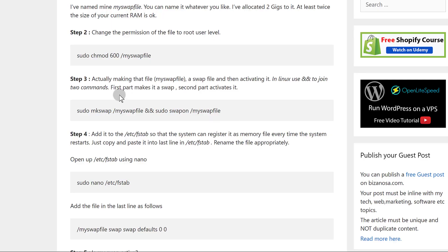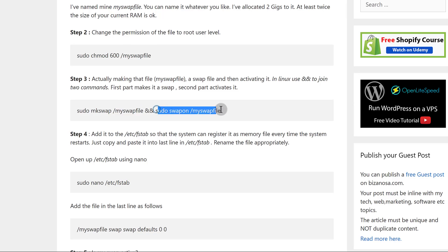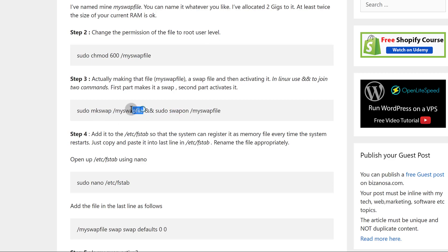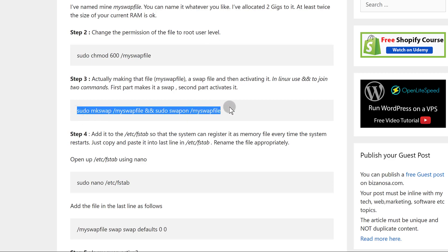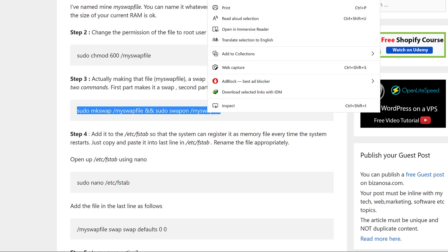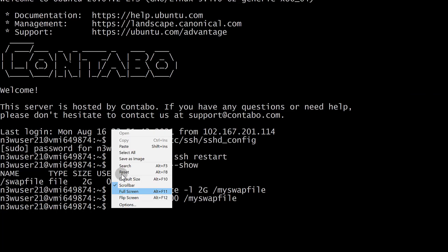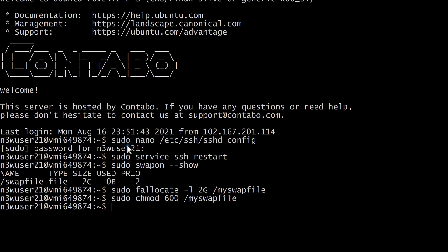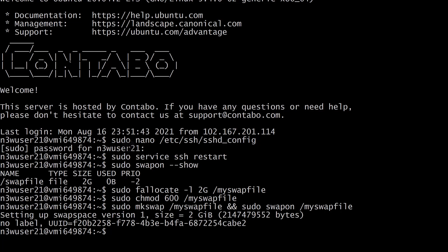Once we change the permissions, we need to now make it a swap file and we also need to turn the swap on. This is going to make the file a swap file, and this is going to turn it on - swapon. I'm just going to do this in one line. I will paste that and then enter. And now our swap is on.